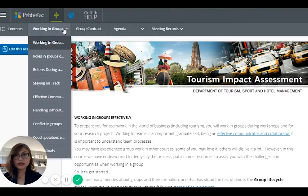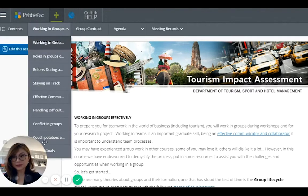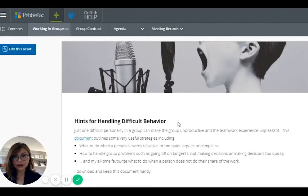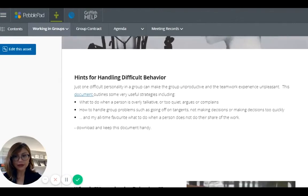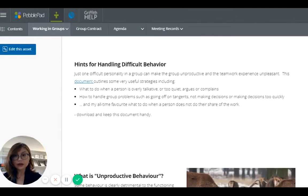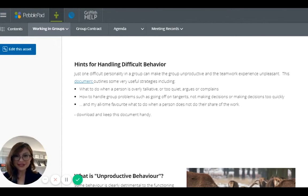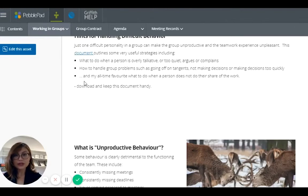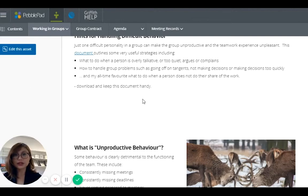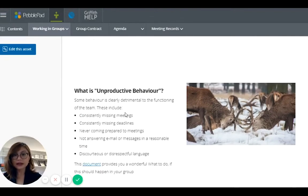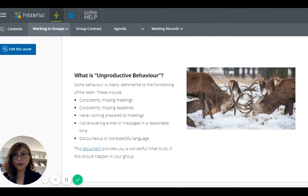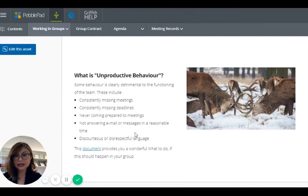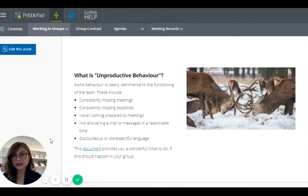The first tab basically are the resources. For example, handling difficult behavior. So you have some scenarios here, what if one of the members is overly talkative or too quiet or complains a lot. Here they can access some documents with resources on how to deal with each of these situations. What about if you have a group member who has some unproductive behavior, like consistently missing meetings, missing deadlines. There's a link here again with resources for students.